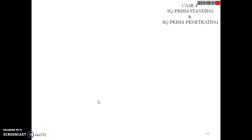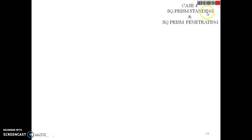The problem is a square prism versus a square prism. The case states that one square prism is standing and the other square prism is penetrating — the standing prism is vertical and the penetrating one is horizontal.